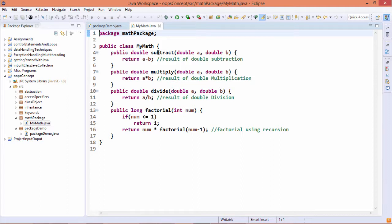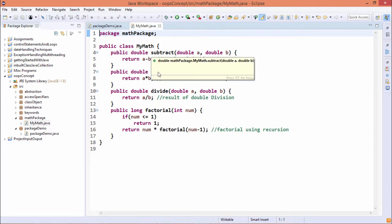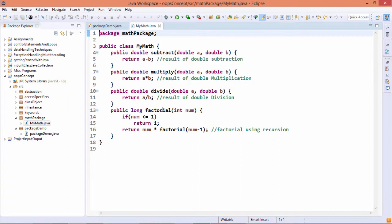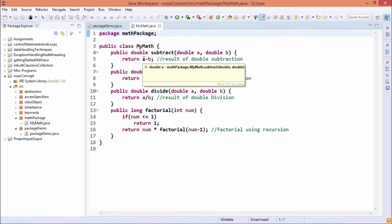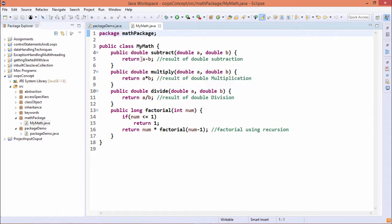So here we have defined one, two, three, four functions. This function will take a and b of double type as input and return the output a minus b. This function name is multiply. It will take a and b of double type and produce the product, that is a times b, as return.